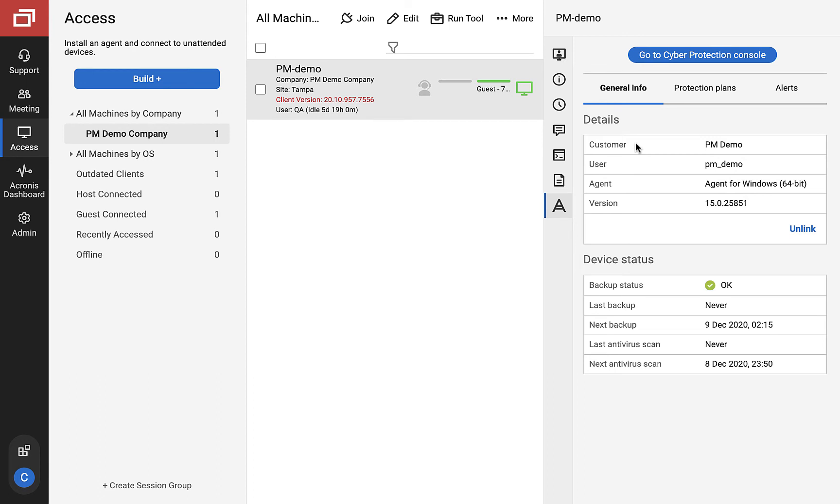In details, you will find information such as Acronis customer tenant and user, and the agent type and version.